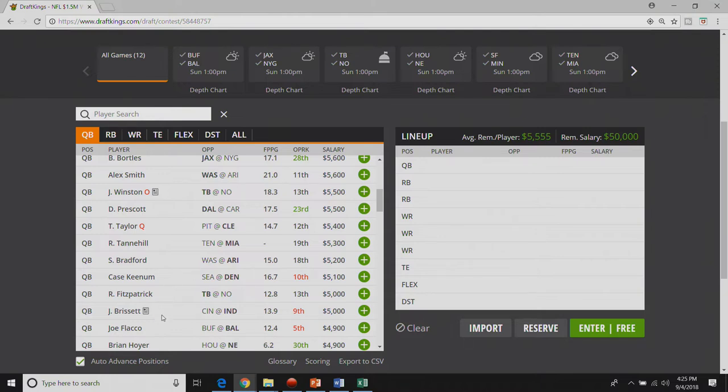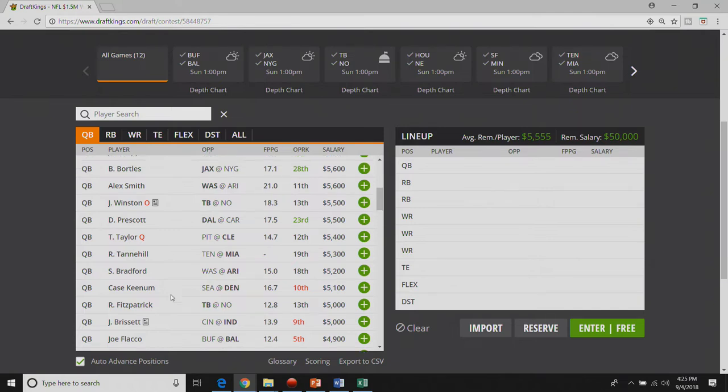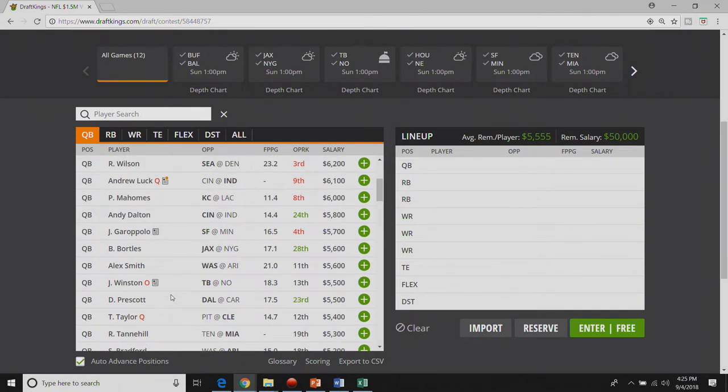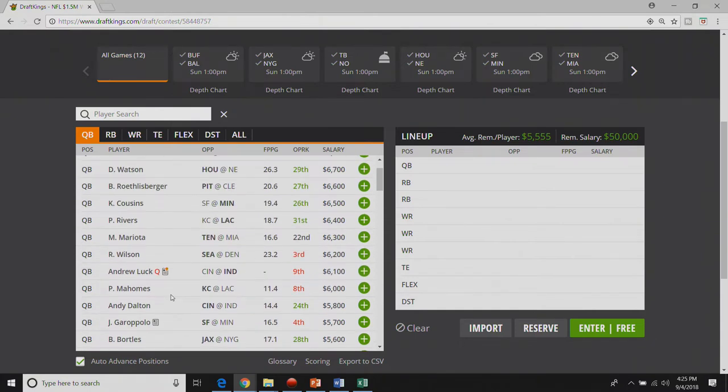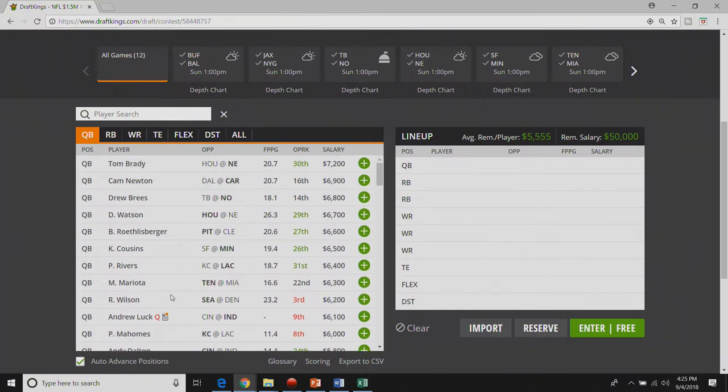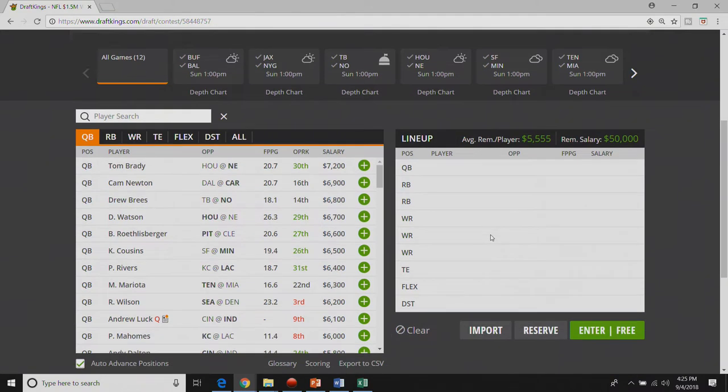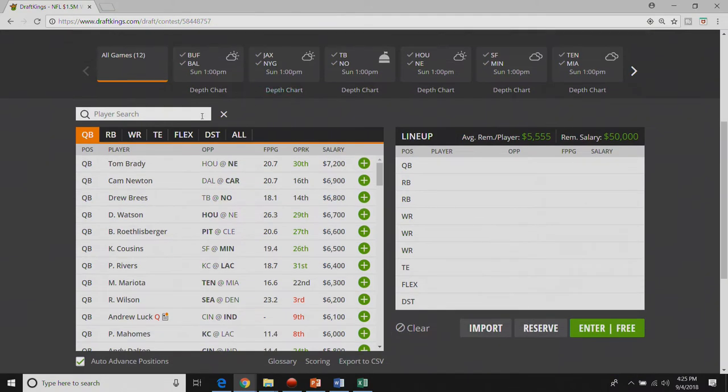To recap the quarterback position these are really the only quarterbacks that I'm thinking about. Fitzpatrick, Keenum, maybe a little Dak, Andy Dalton, Philip Rivers, Tom Brady, and Cam Newton.